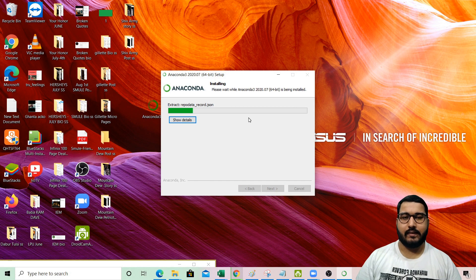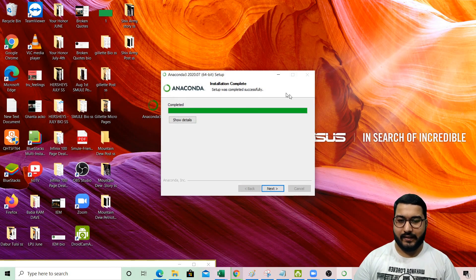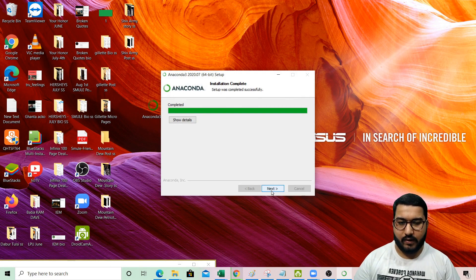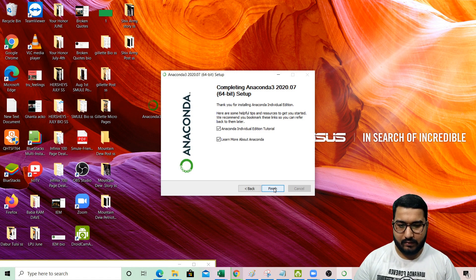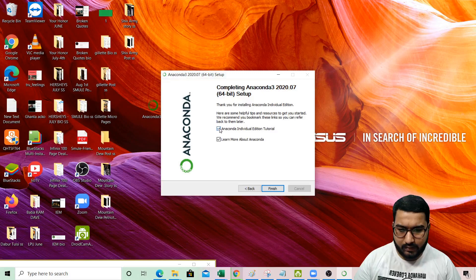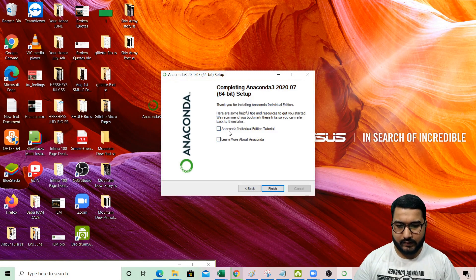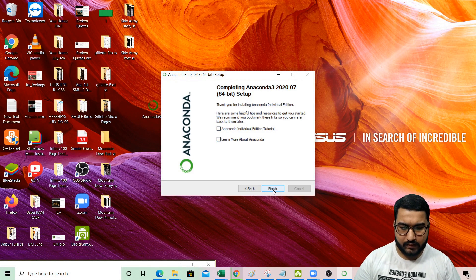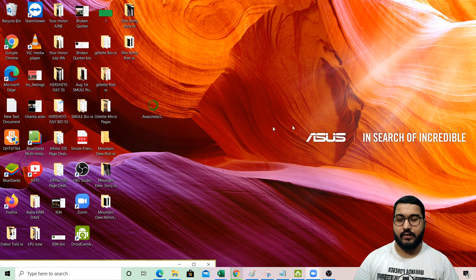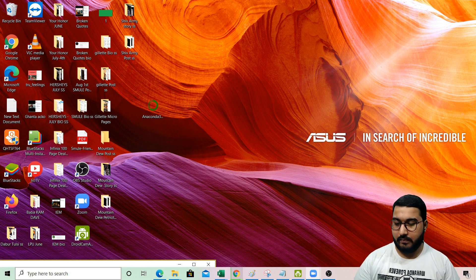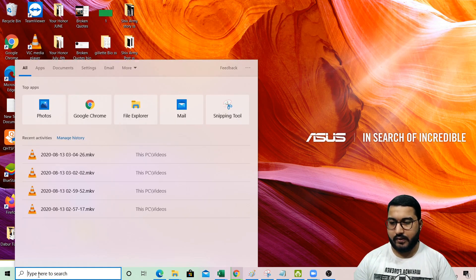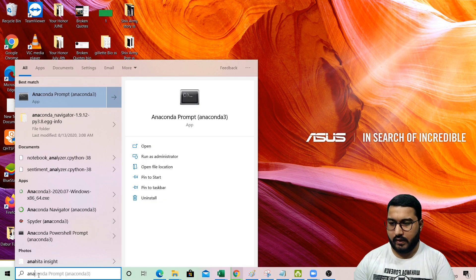The installation will take some time. Once it is done, click Next, then Next again. We don't need to launch anything extra, so just click Finish. Once this is done, go to your Start menu and search for Anaconda Prompt.